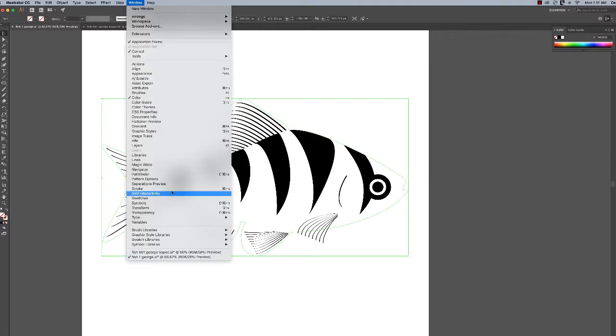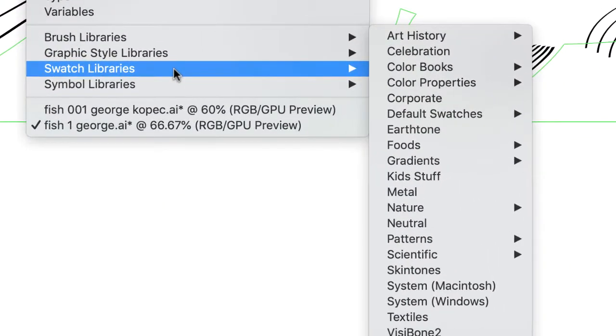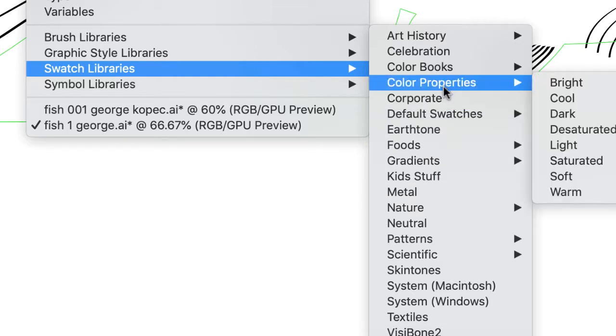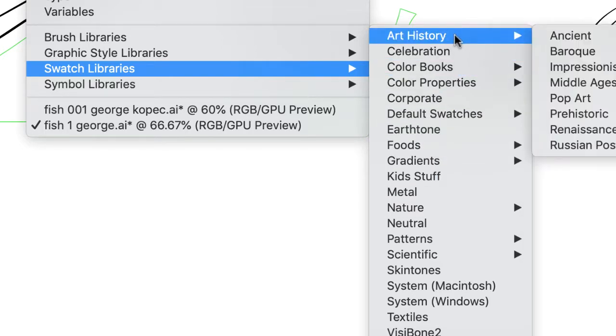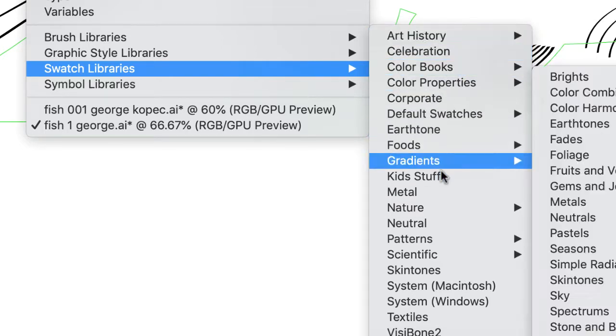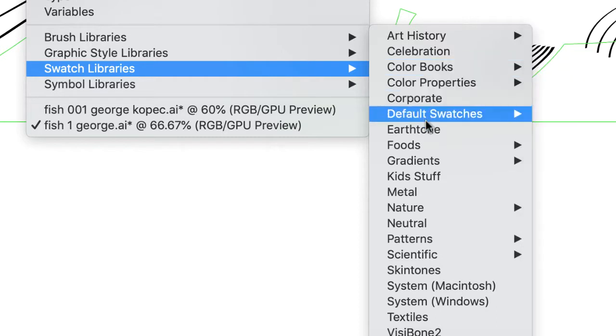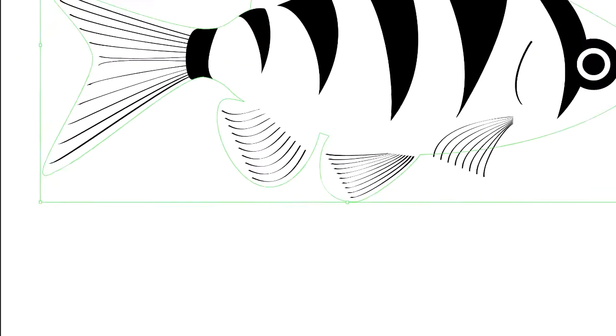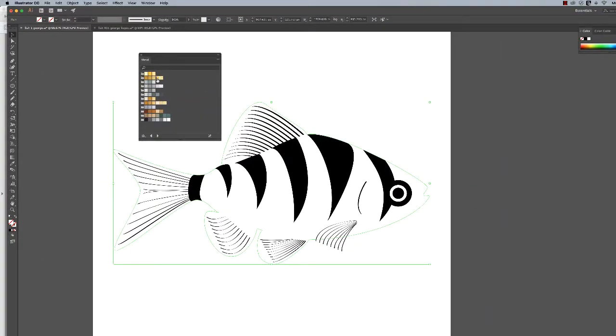There's bunches and bunches of them that you could explore later. For this fish, just experimenting before, I found like, believe it or not, Metalworks works very well. That's because I really like this nice bright gold here for the fish.